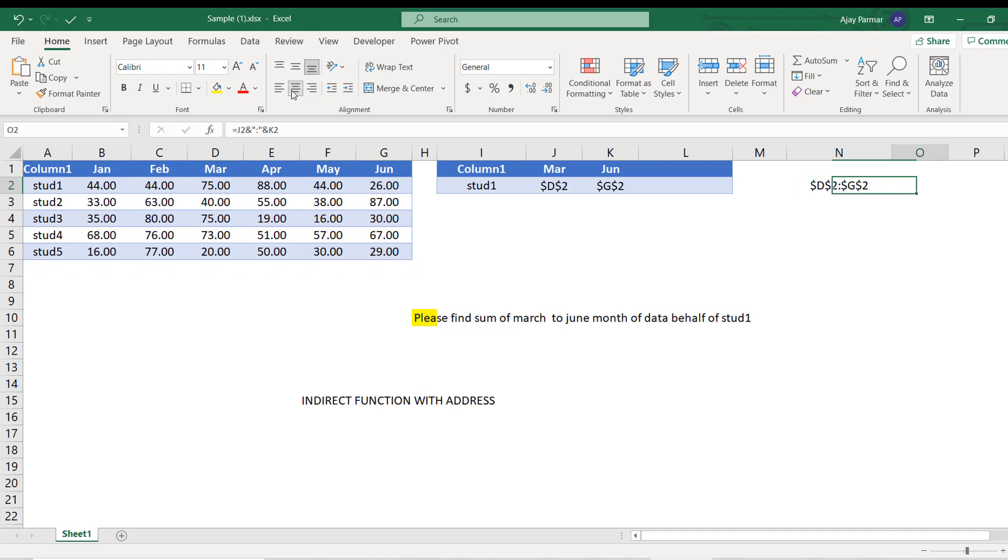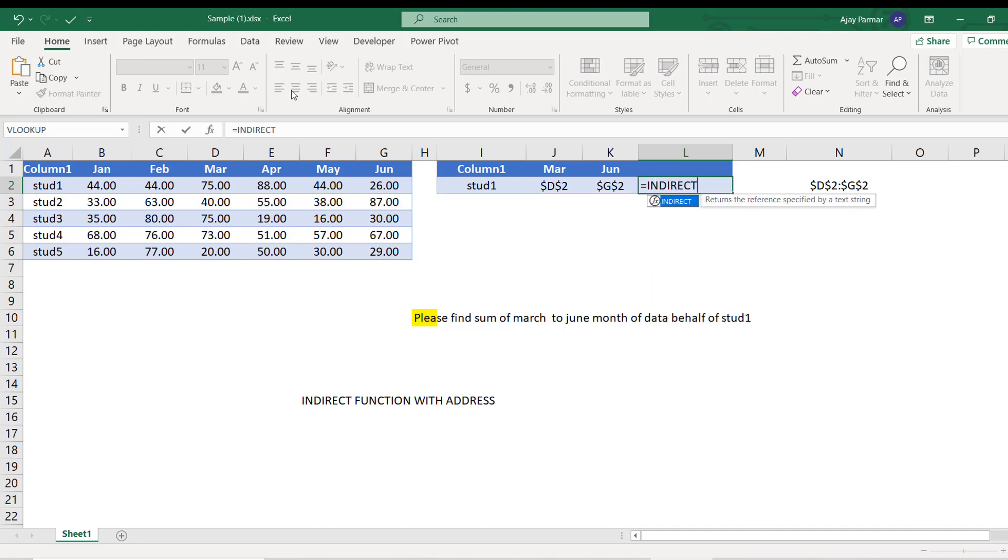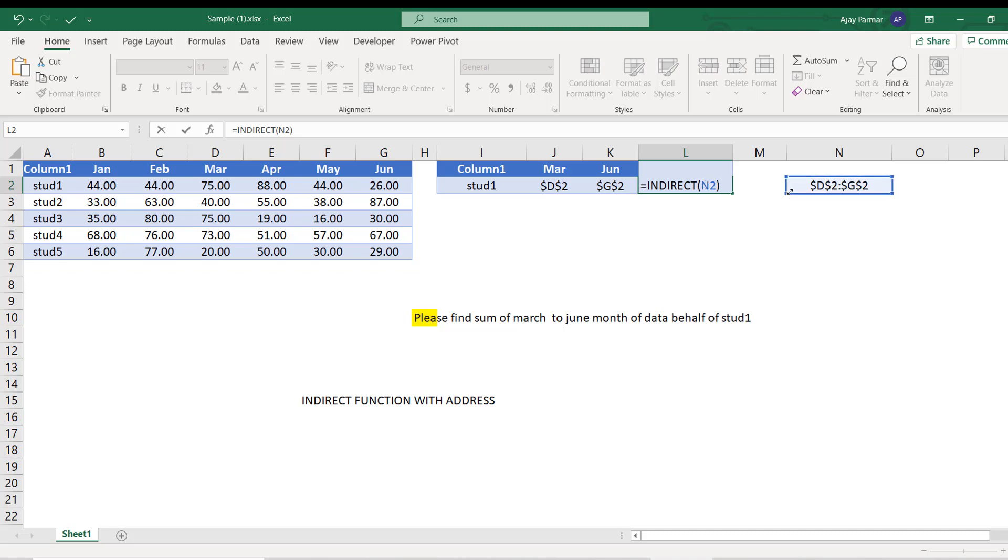Now here we will bring the INDIRECT function. We will tell our INDIRECT function - look, you have to go and pick the cell address from this N2. So INDIRECT as its name suggests, it's not a direct function. It is never used for direct relationship. Like for example, I've put N2 here. So it is not going to give me the N2 value in return. Like generally it happens, it actually goes in the N2 and whatever cell address you have mentioned there, it goes to that address.